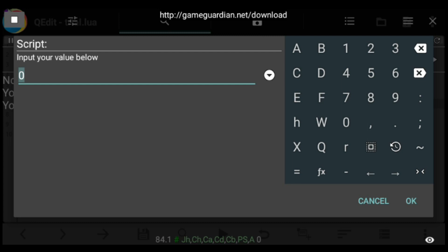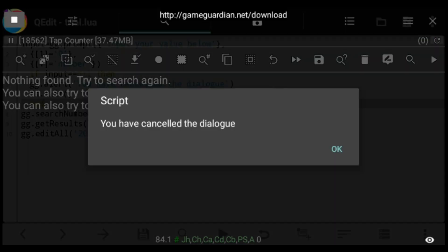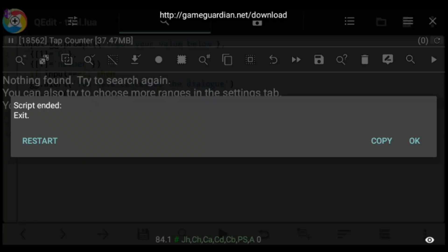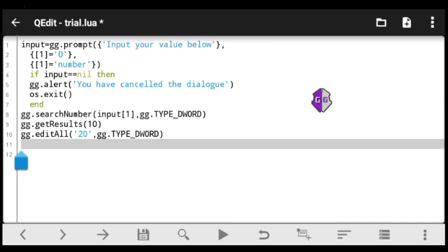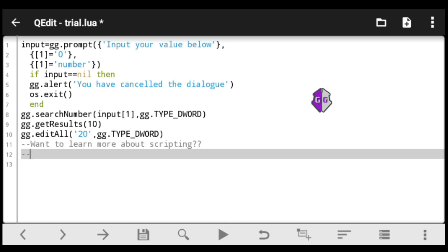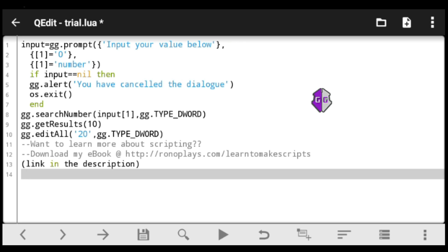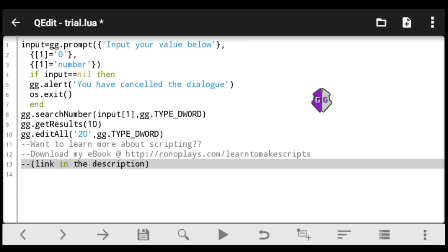Save and execute the script. This time let's cancel and see what happens — you get the alert 'You have cancelled the dialogue,' and when you click OK the script exits immediately with no errors. Remember, this is just an introduction to scripting. For the full guide, check out my ebook link in the description. That's it for today, until next time.